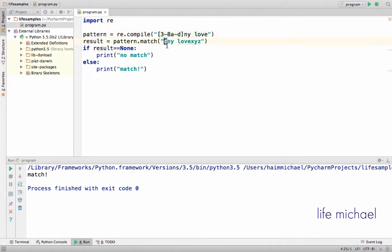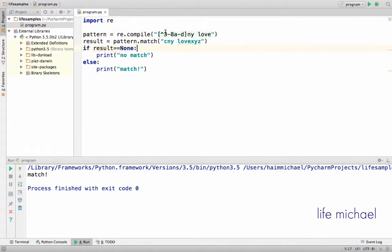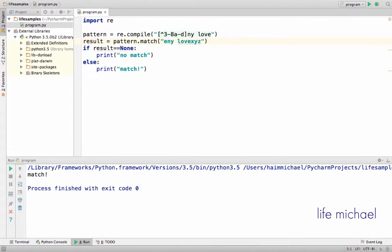There is also the negation symbol. We can place this symbol, which means that this character class matches with any character that isn't one of the characters described. So if we have 2, we can expect there is a match. If we have E — match. If we have 9 — match. If we have 1 — match. If we have F — match. Any character that isn't in one of these two ranges will have a match with this character class.